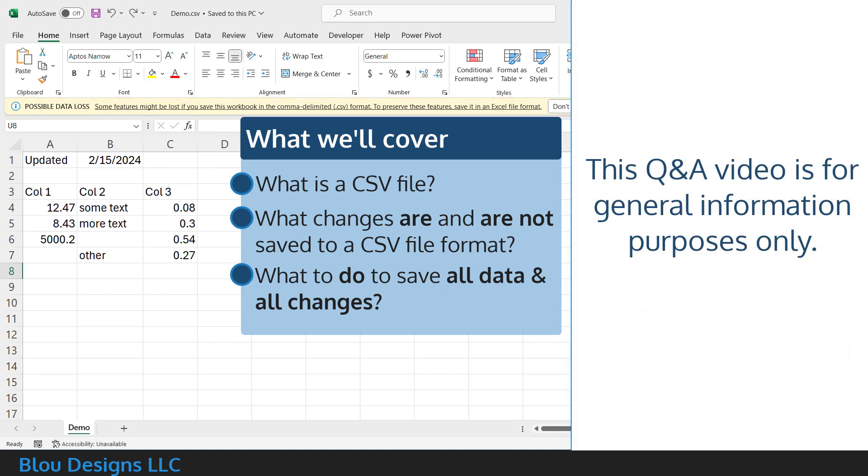Before I begin, let me quickly disclaim that what I cover here is Q&A about CSV files, Excel, and data loss, and is for general information purposes only.